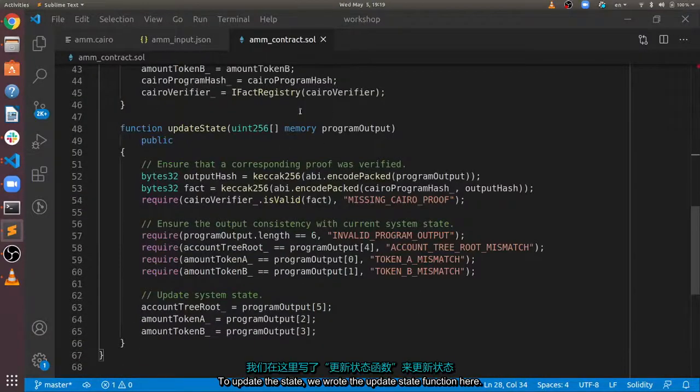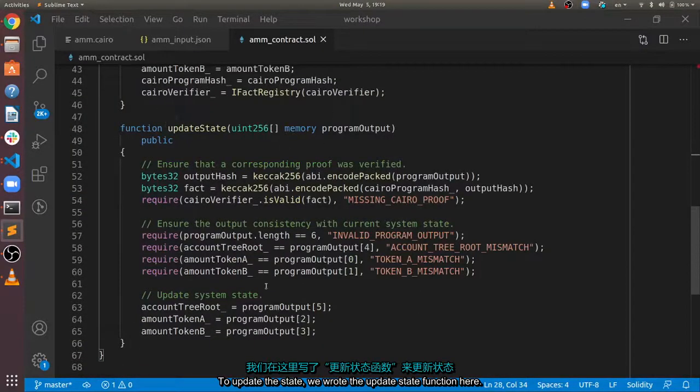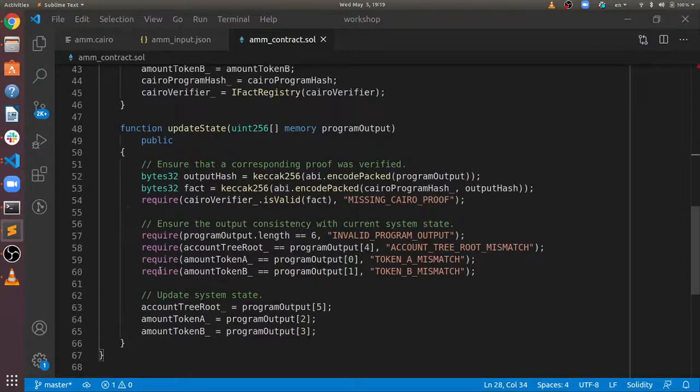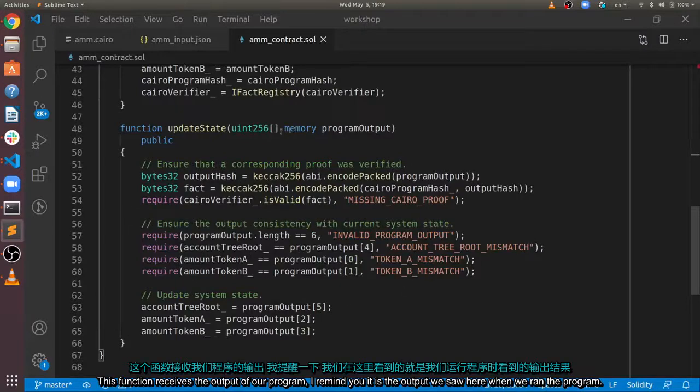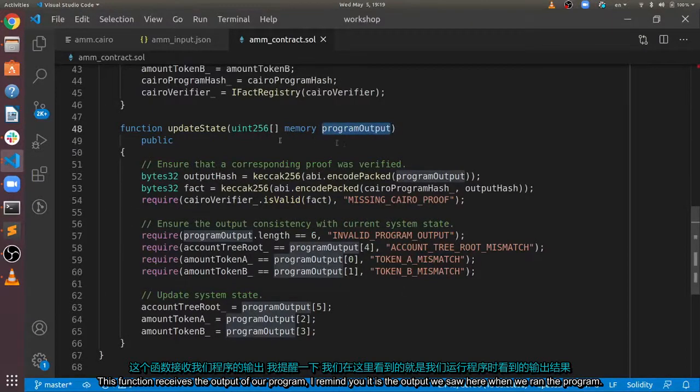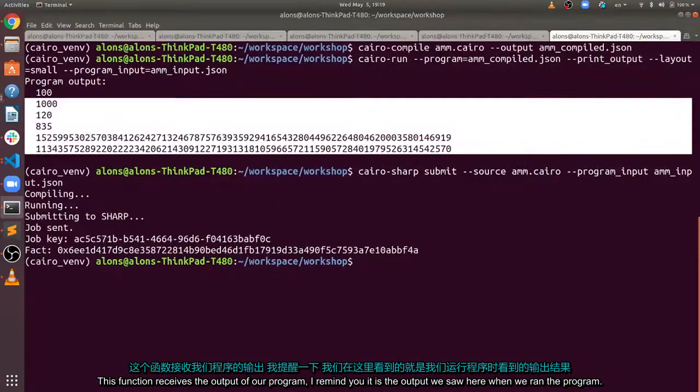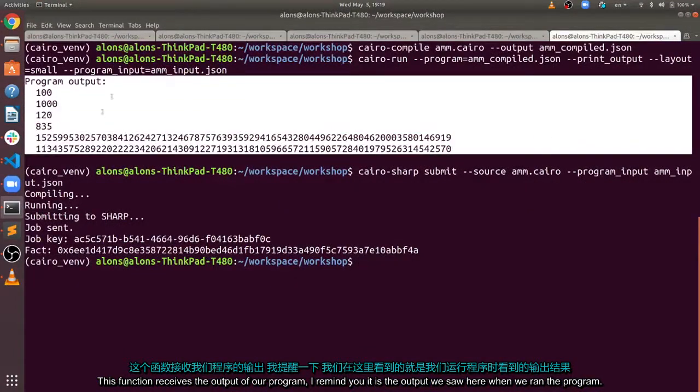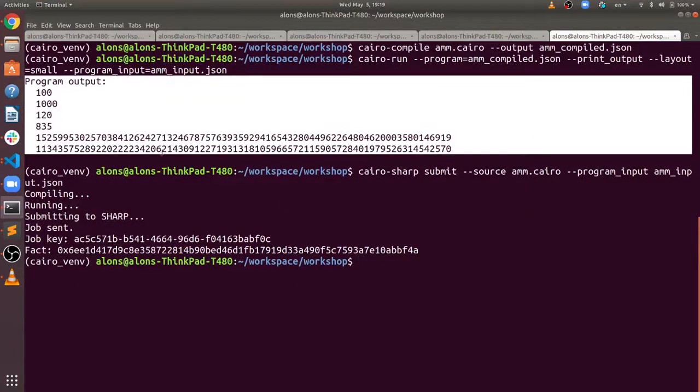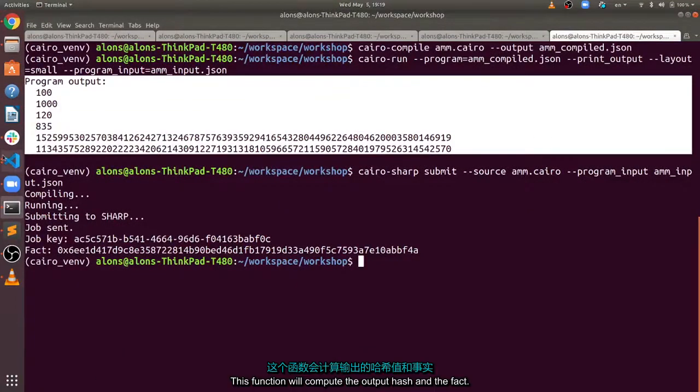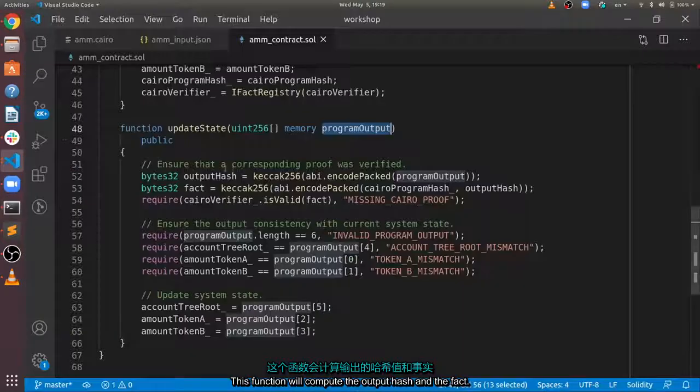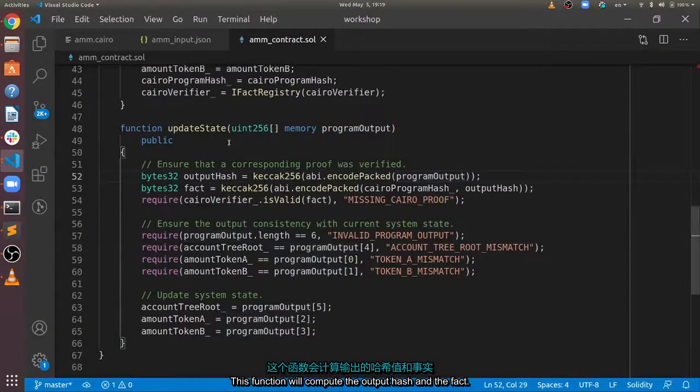To update the state, we wrote the update state function here. This function receives the output of our program. I remind you, it is the output we saw here when we ran the program. This function will compute the output hash and the fact.